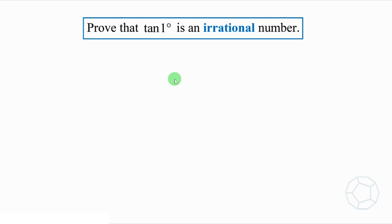Hello everyone, welcome to my channel Malthusiasm. Today we're going to look at this interesting problem: Prove that tangent 1 degrees is an irrational number.